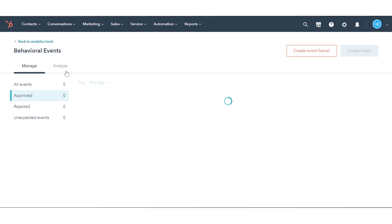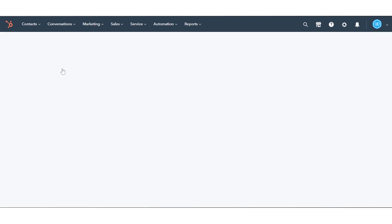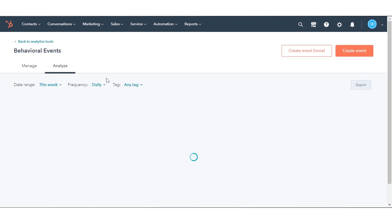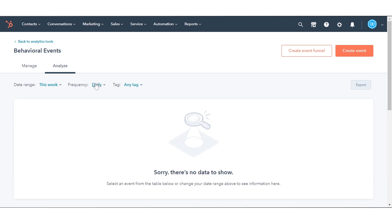To view completion metrics for your events, click the Analyze tab. To filter the data for a specific time range and frequency, click the Date Range and Frequency drop-down menus.